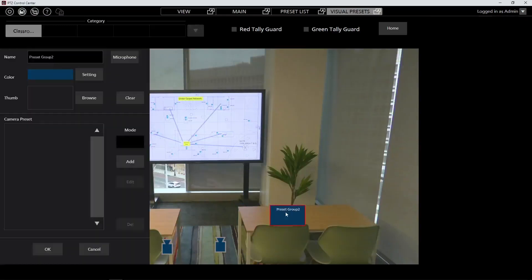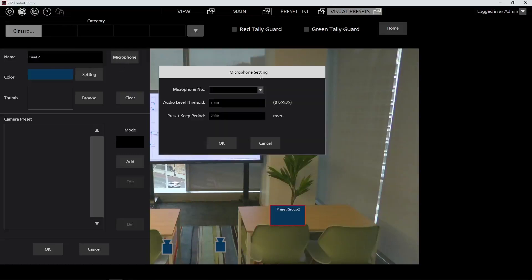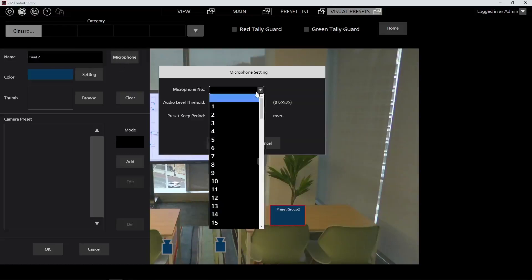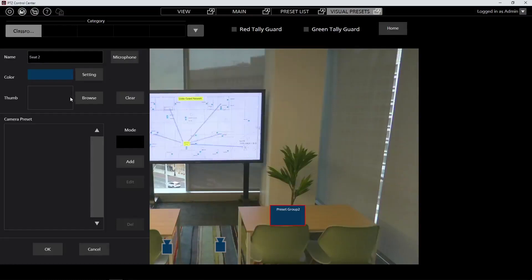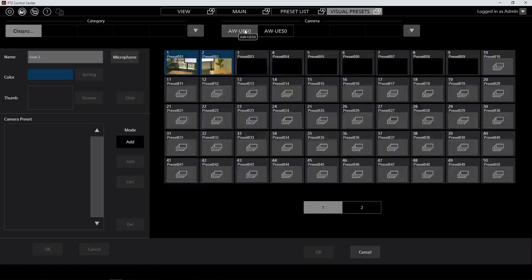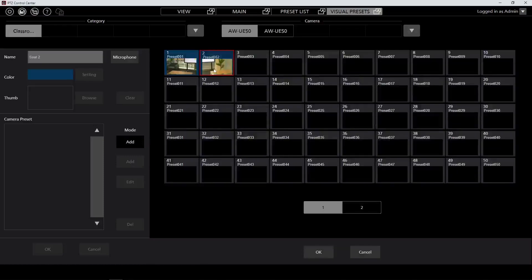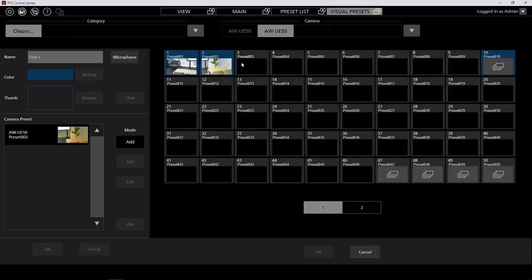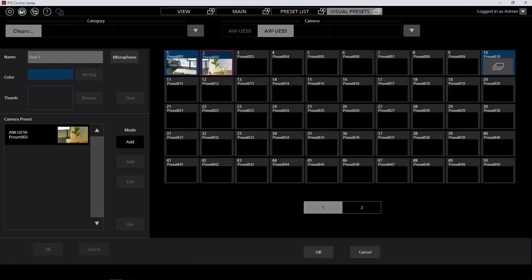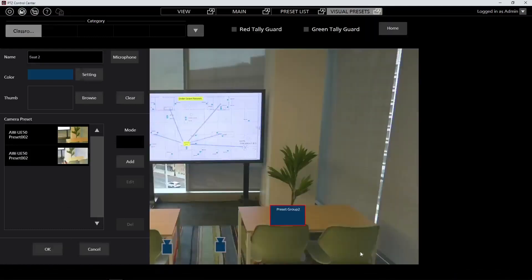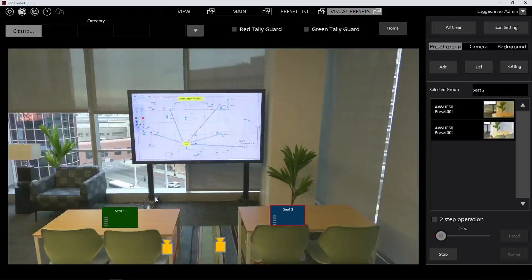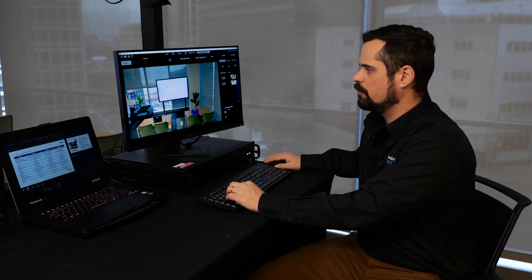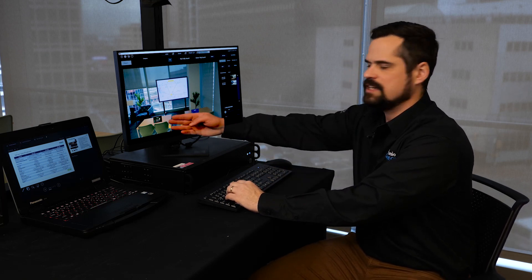Now we'll go ahead and create a second preset group to act as the second microphone position for preset recall. So again, put the system out and give it a name and assign a microphone to it. Here we'll assign microphone number 2, and we'll add the presets for our second seat.